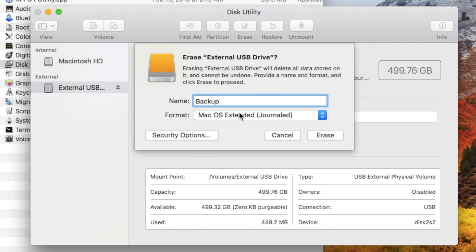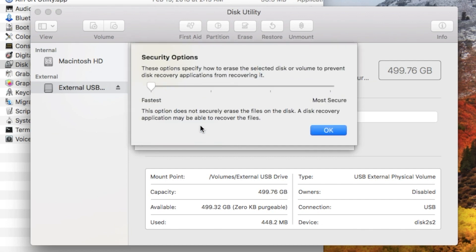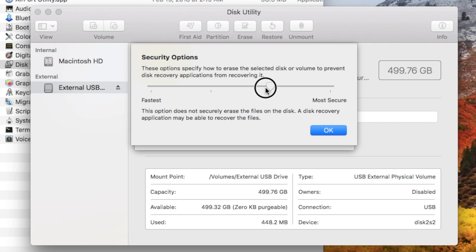Once we pick our name, now we can decide when we erase the drive, do we want it to be just a normal format, or do we want to have it be a secure erasure or secure formatting? If you really want to wipe out the data underneath, you can pop up this button here, Security Options, and then choose from the slider here how you want it to be erased.